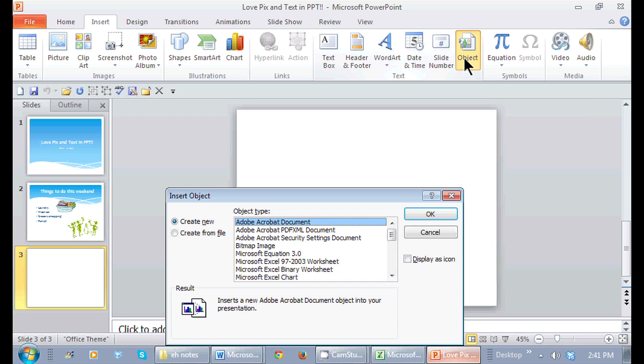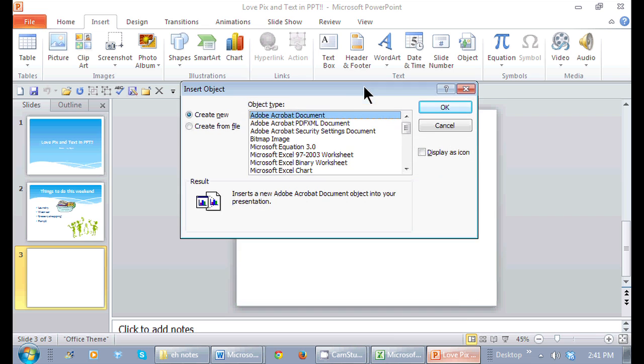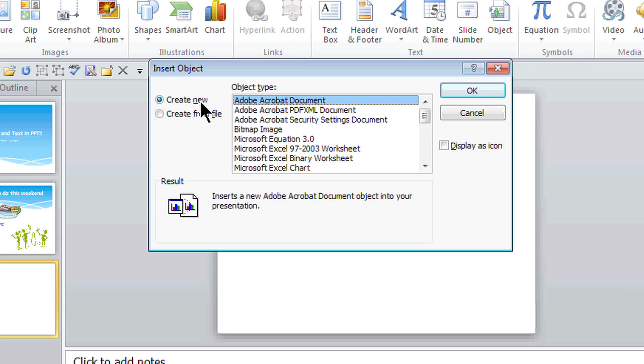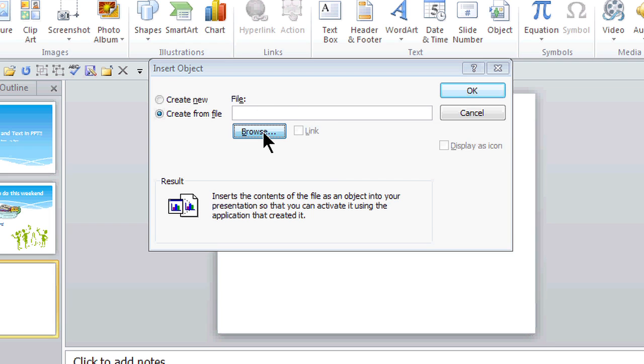So once I click on object, I get my choices. I can create new any one of these objects, but I have something created already. So I'm going to go to create from file, and then I'm going to browse for its location.